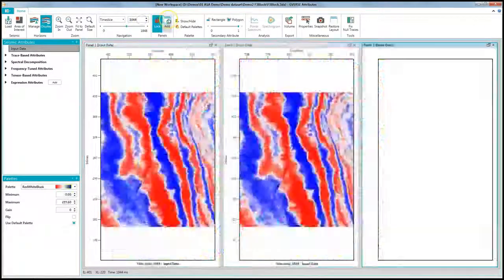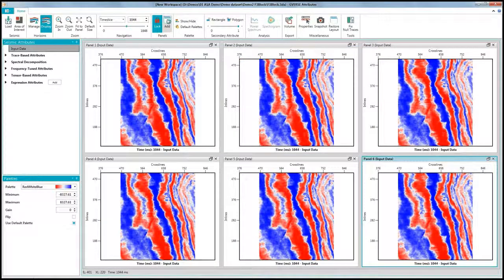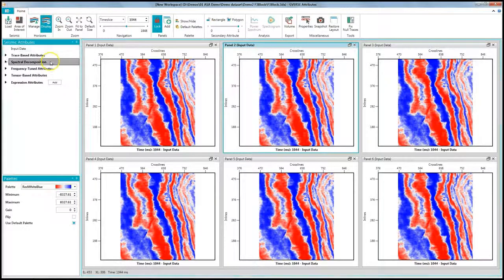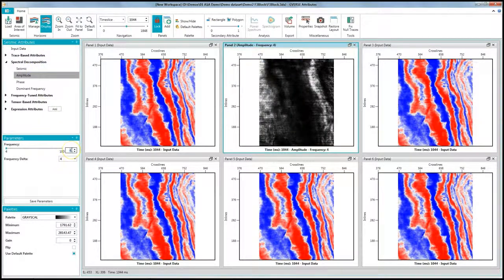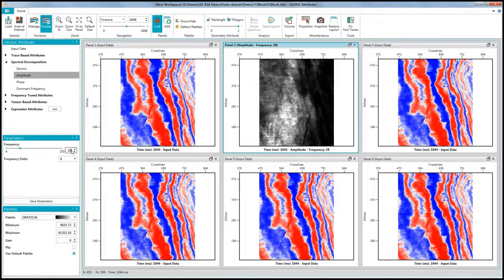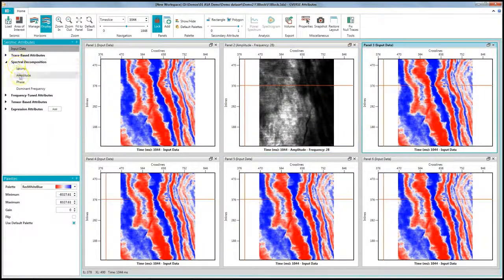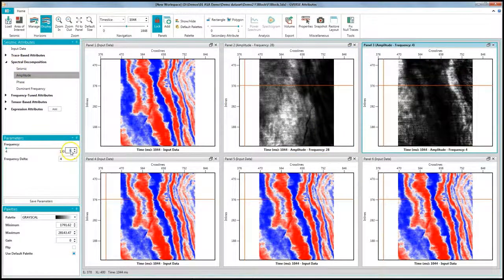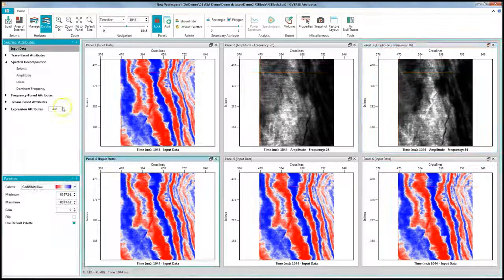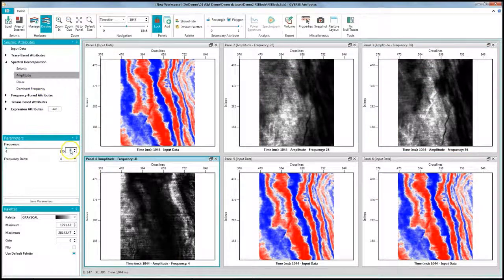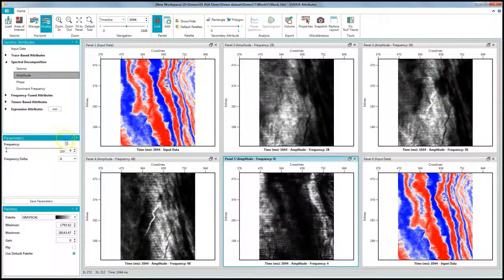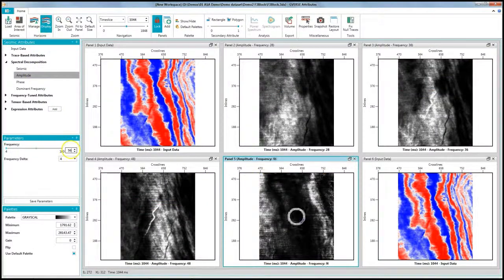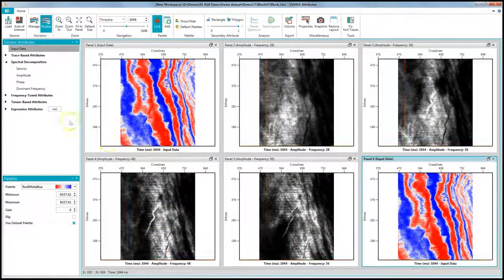Click the add button 5 times to add 5 new panels. On panel 2, I will view the 28 Hz response, 36 Hz on panel 3, 48 Hz on 4, 56 on 5, and 68 Hz on panel 6.